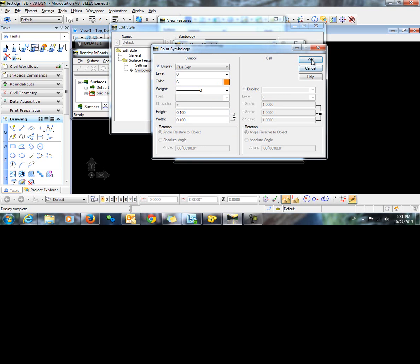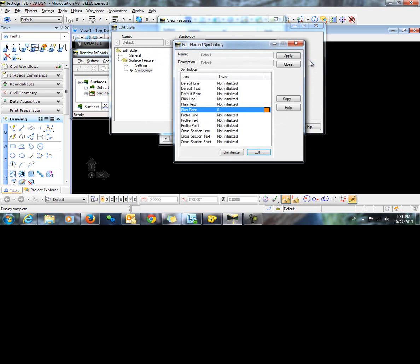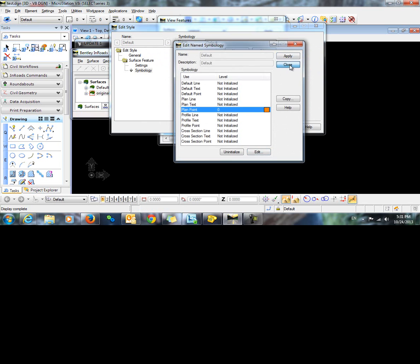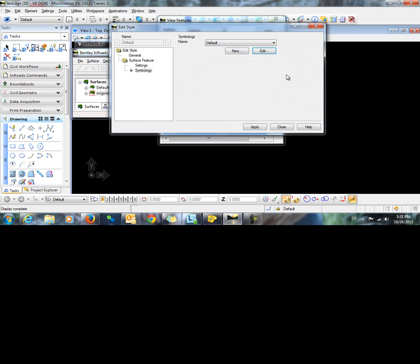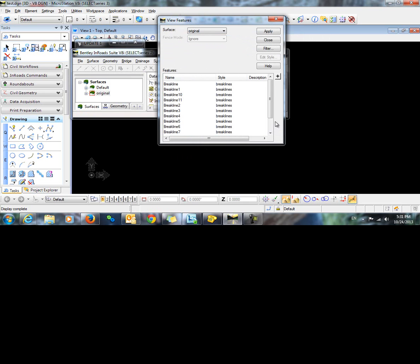I will click OK and apply and close. Click apply on the edit style dialog and close.